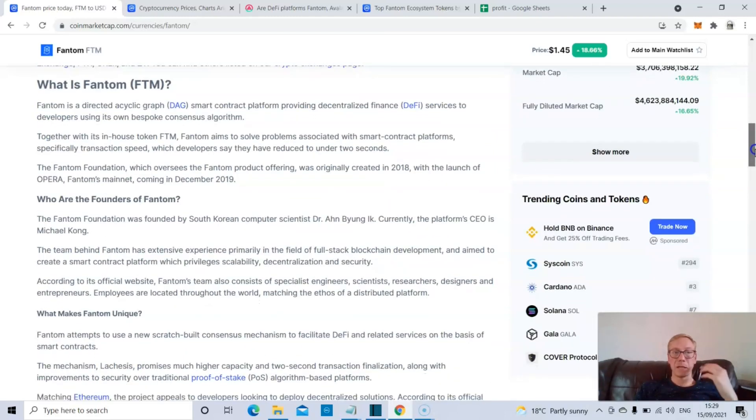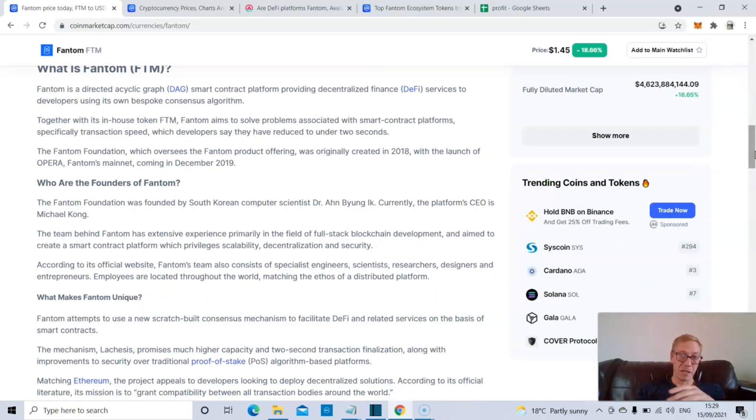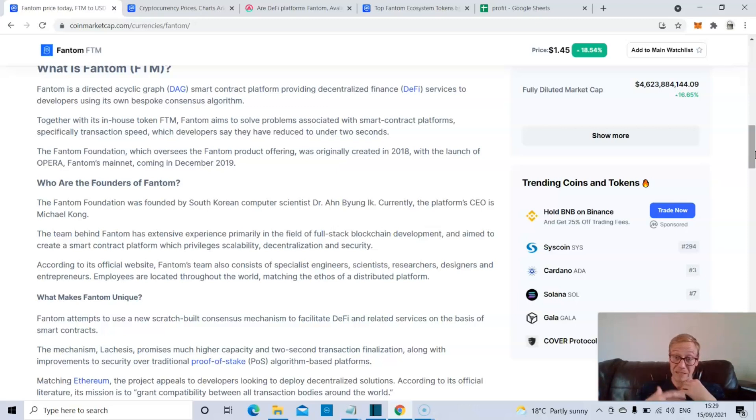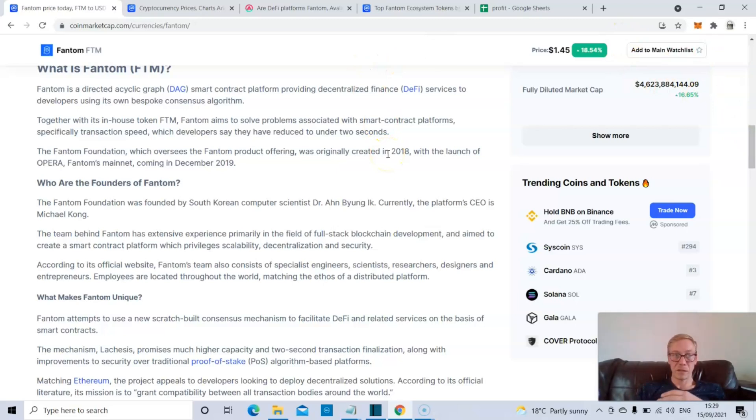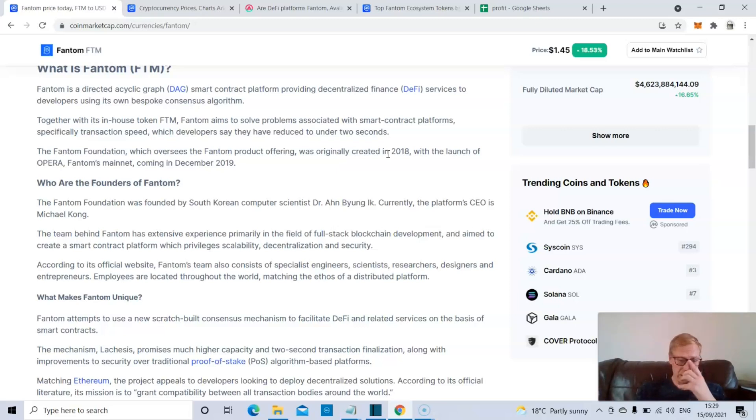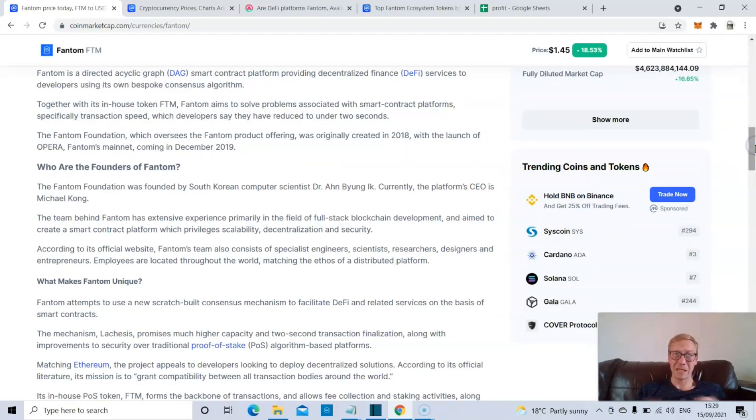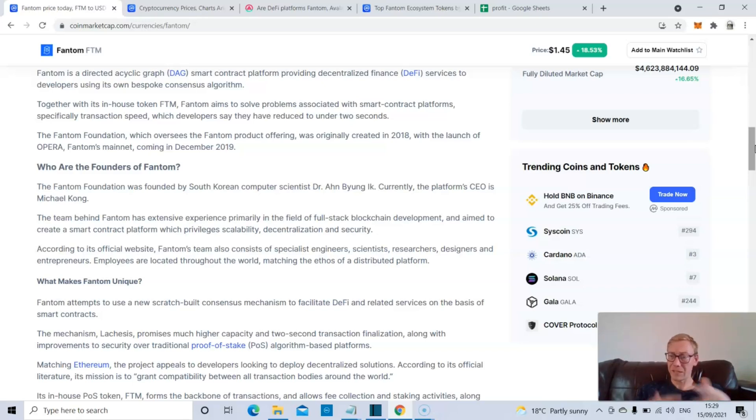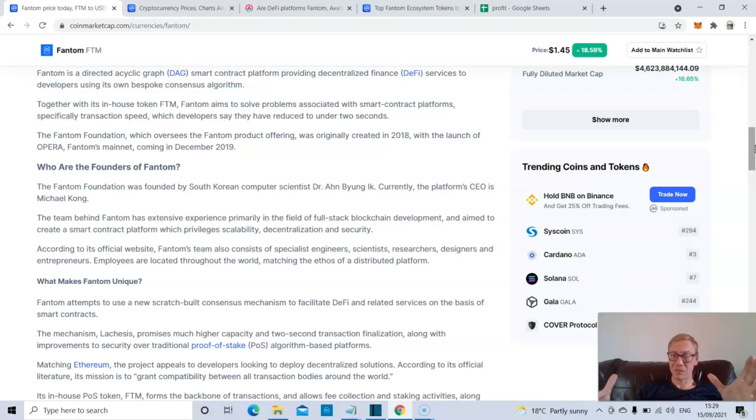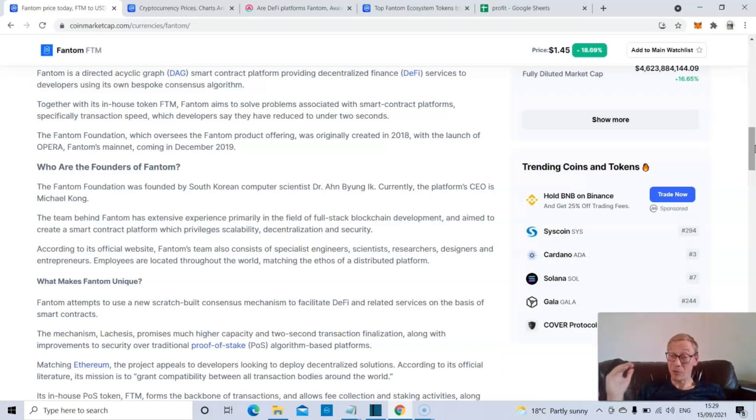So if you're unfamiliar with Phantom, Phantom is a DAG network. And the benefit of this, of a DAG system, is that the more people that use it, actually the faster the system works. It's a platform that's providing DeFi services. Developers have said that they've managed to reduce smart contract platform speed to under two seconds, which is huge in terms of just getting transactions going.